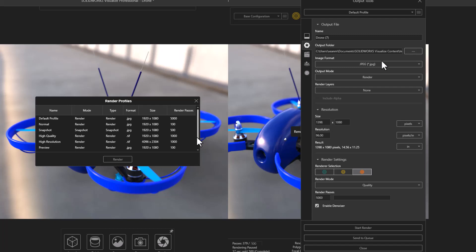Visualize can use your graphics card, CPU, or even a hybrid of the two to make sure you get the most power out of whatever computer you're using.